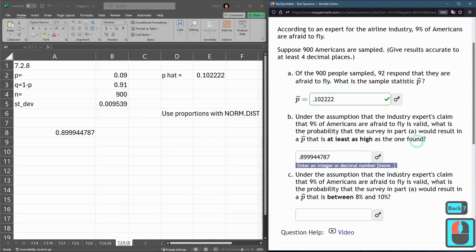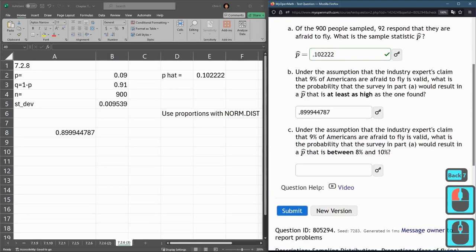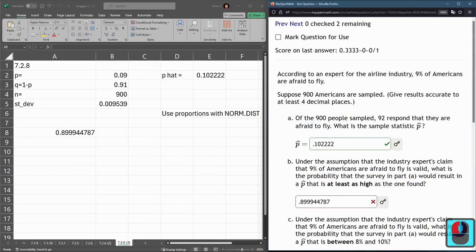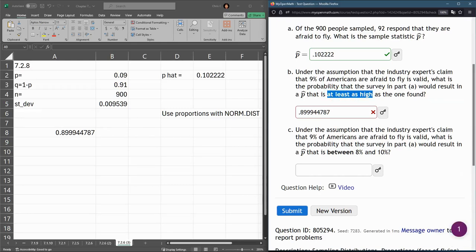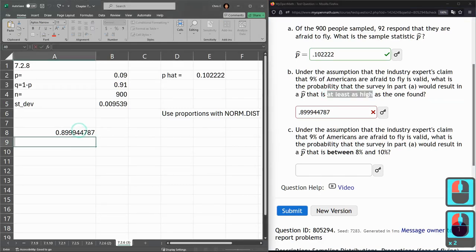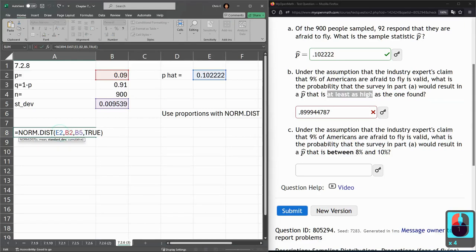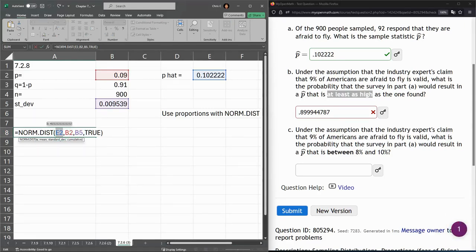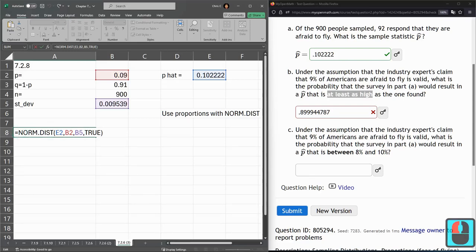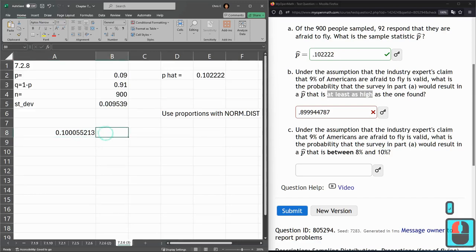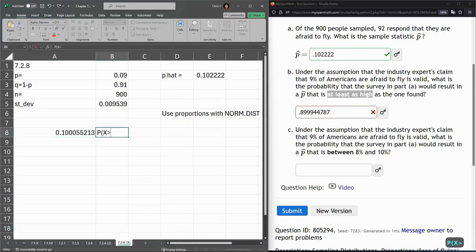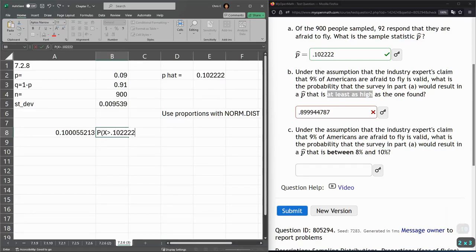All right. So we got this wrong. Why do we get it wrong? At least as high. This normal distribution tells us this value or lower, not this value or higher. So we want the opposite probability. So it's 1 minus. If I write this out, this is probability X is greater than that number up there, 0.102222.